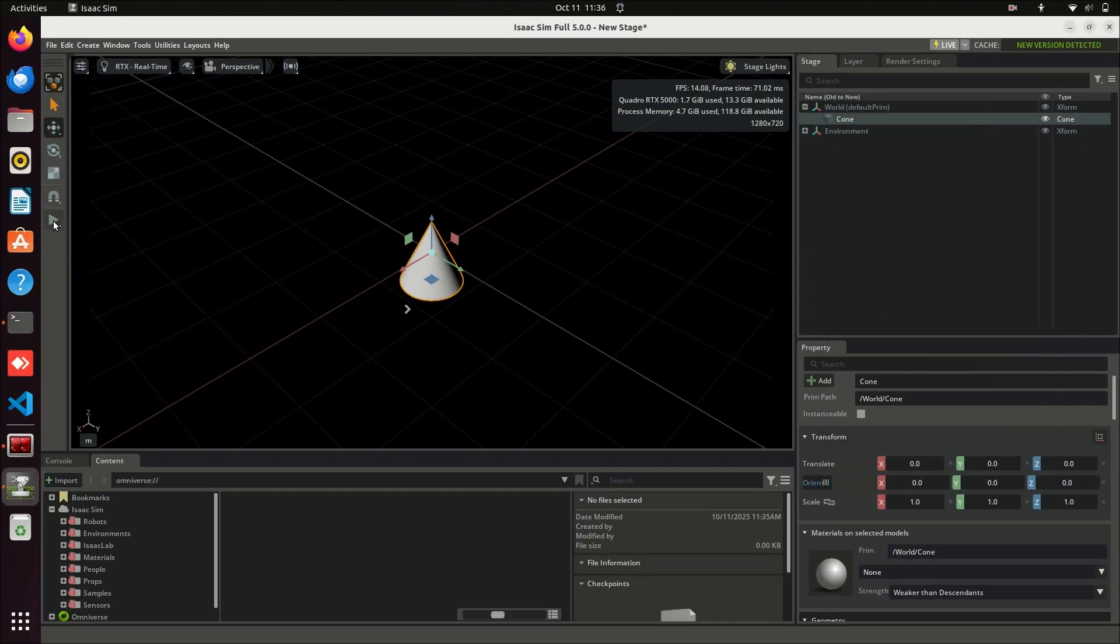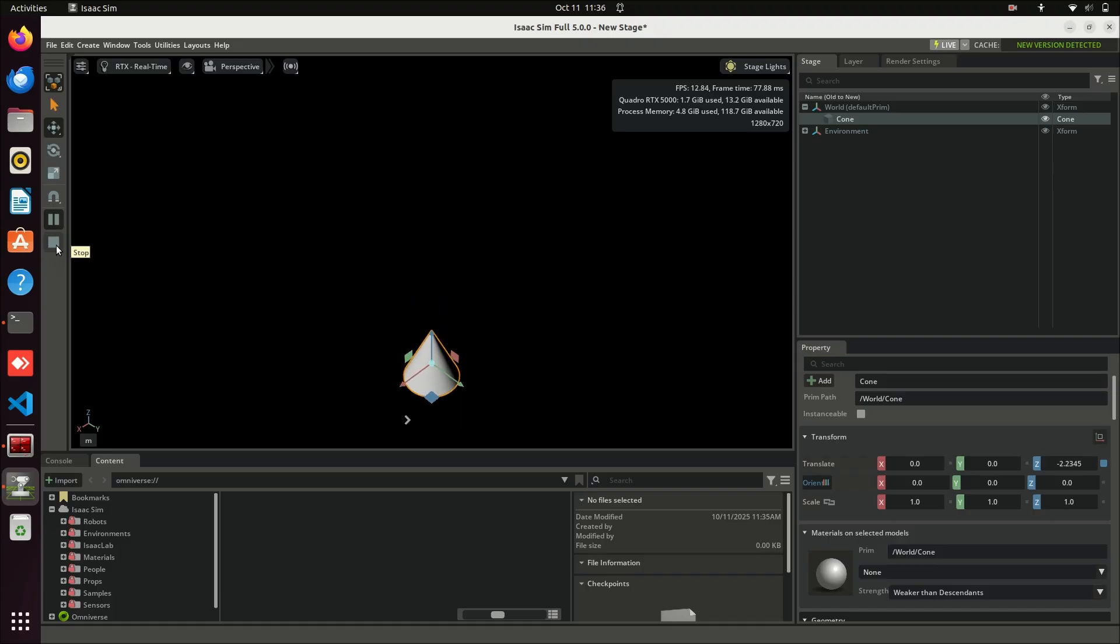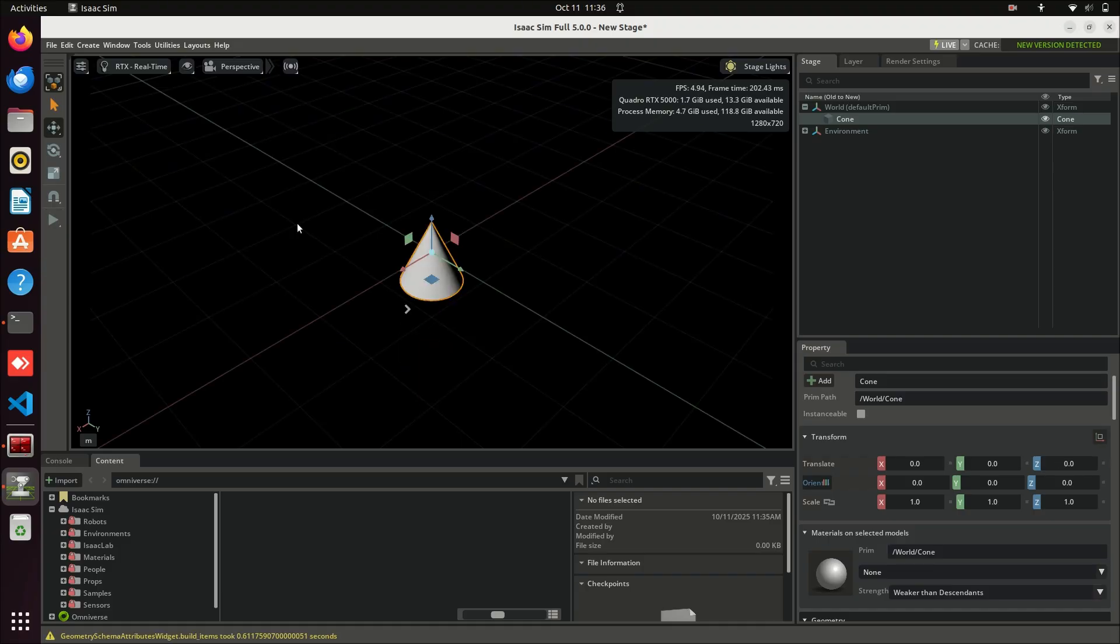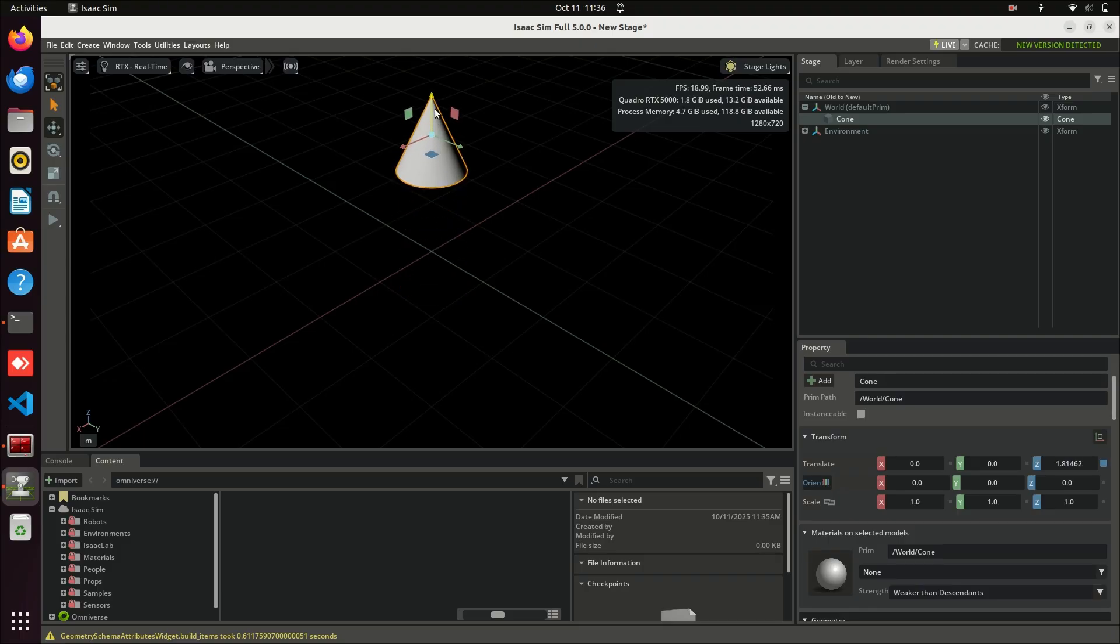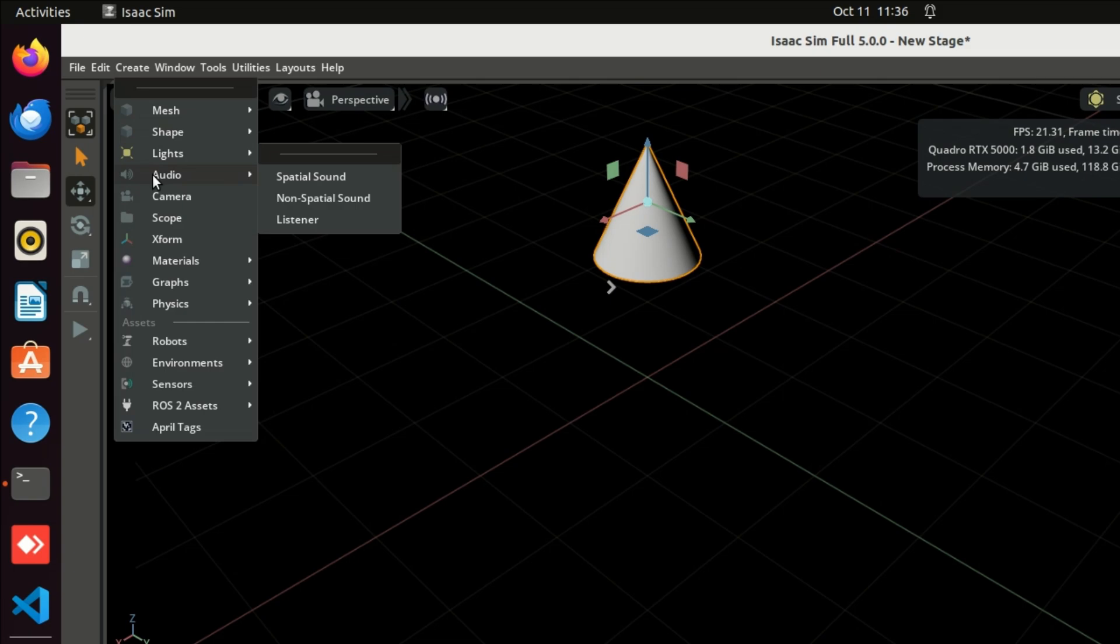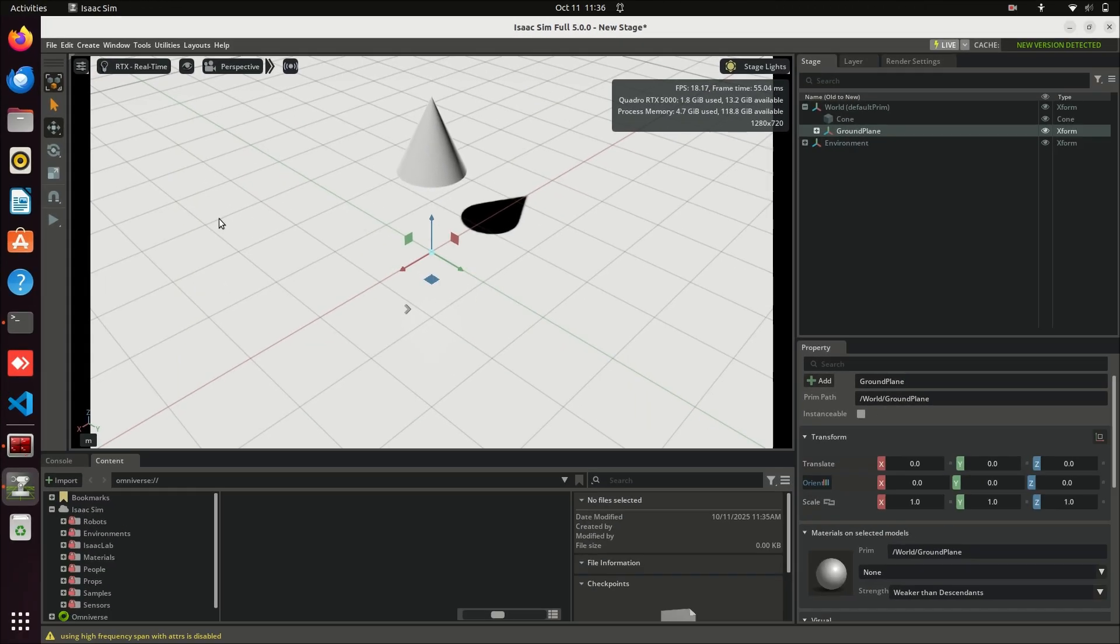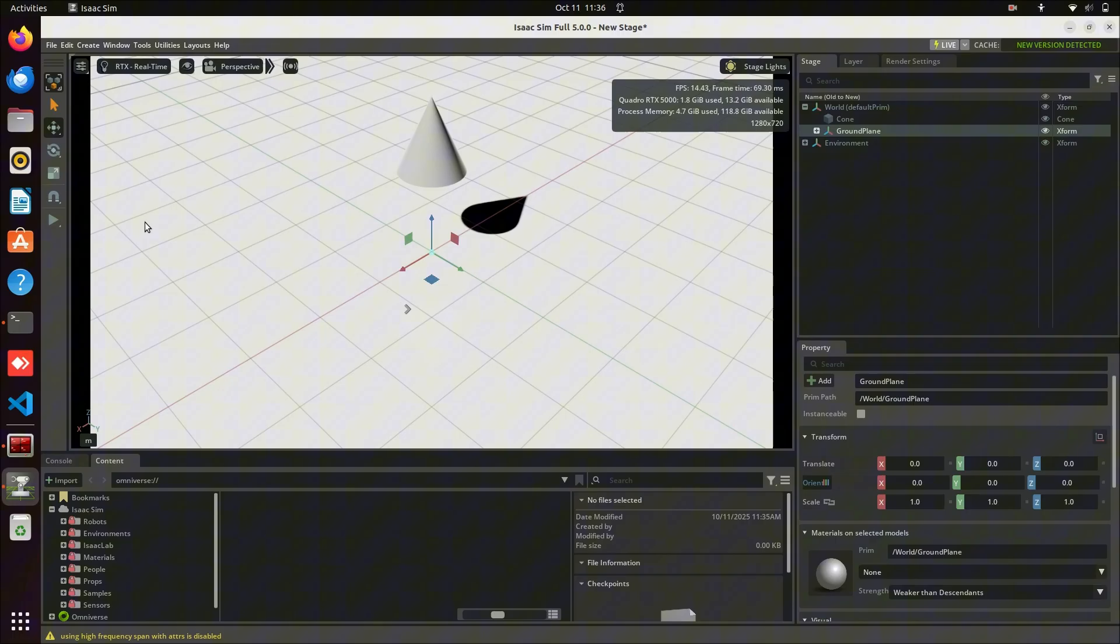Run the simulation again. The cone starts falling infinitely because there's no ground. So, let's fix that by adding a ground plane. First, let's take this cone a little bit up. Go to Create Physics Ground Plane, and run the simulation again.